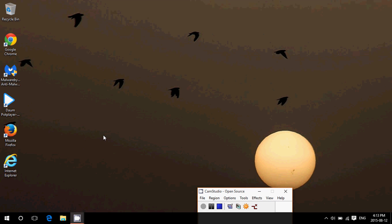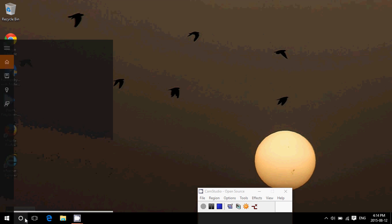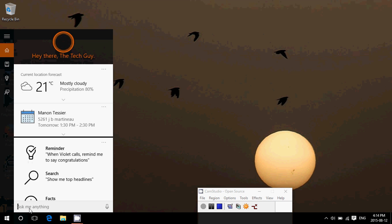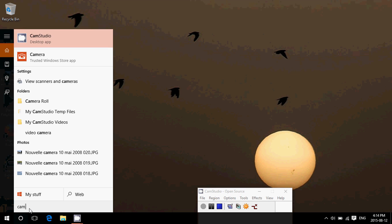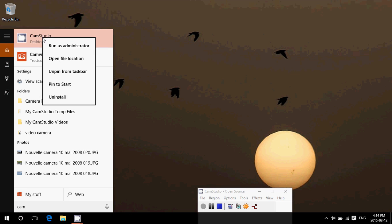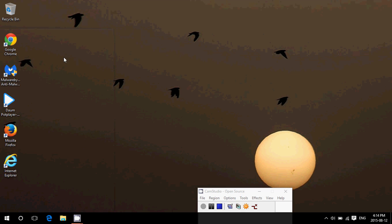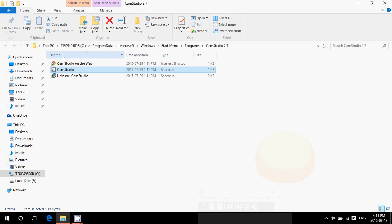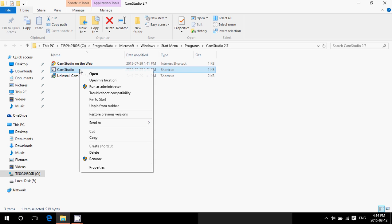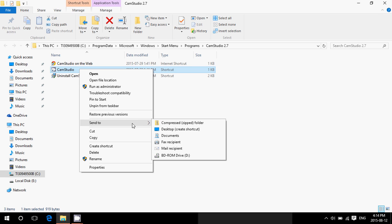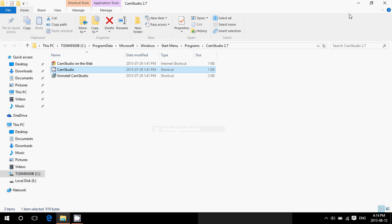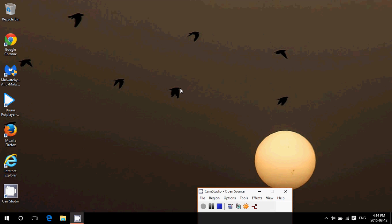Say for example I want one for my Cam Studio. I'll do the same thing: Cam Studio desktop app, right click, open file location. Once again you see it's highlighted in blue. I just right click, send to desktop, and that's all there is to it. So all the programs that you've installed that don't have their desktop icons, this is the easiest way that you can do it.